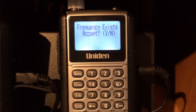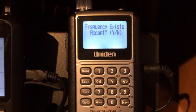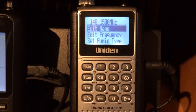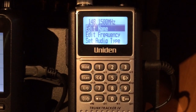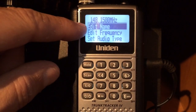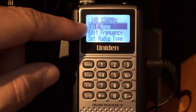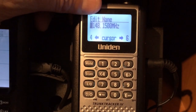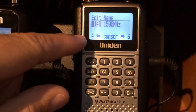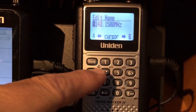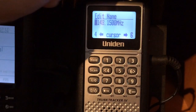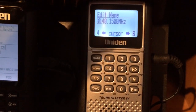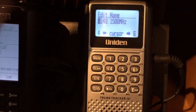It says frequency exists, but I'm going to go ahead and add this frequency. Now that I've got the frequency, I can go in there and edit the name. With highlight, you can press the top and use the numbers 4 and 6 to change it to whatever you want to call it.